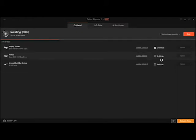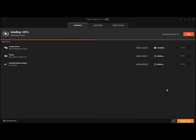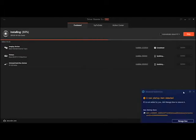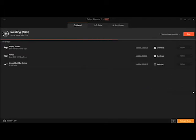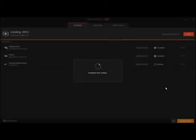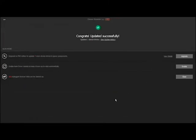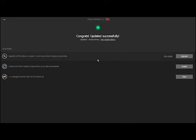That's completed. Updating, and depending on how many drivers you actually need, it shouldn't take very long. Updated successfully.